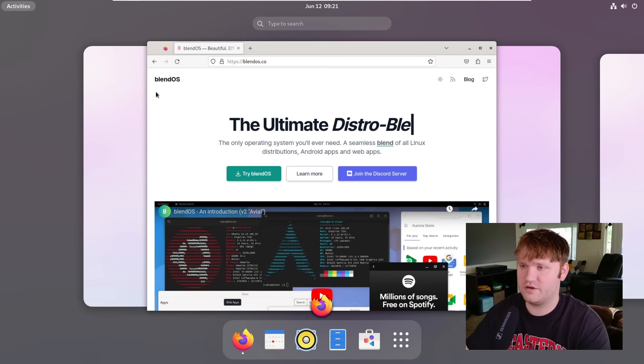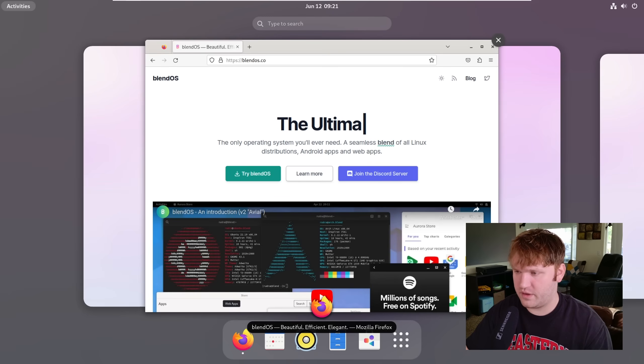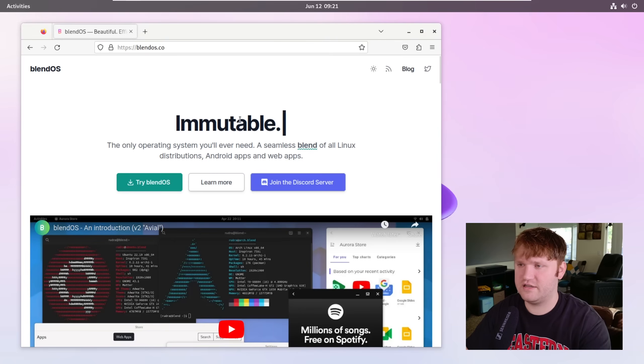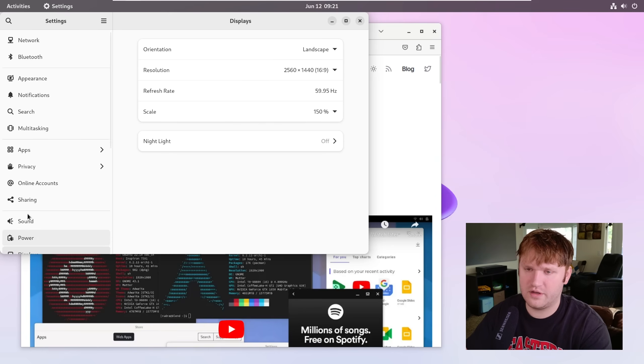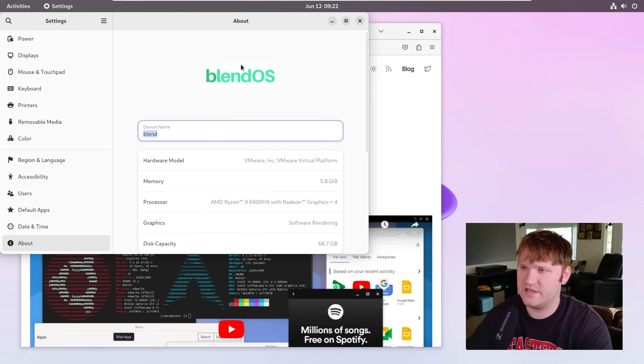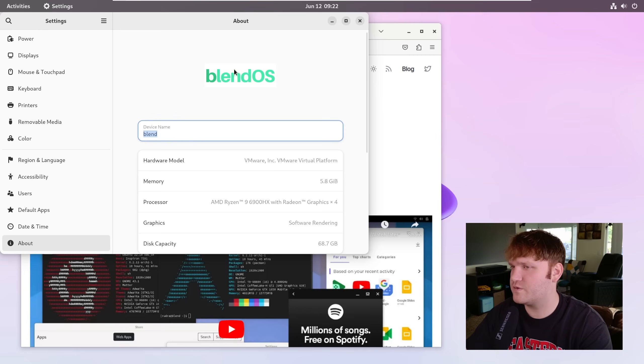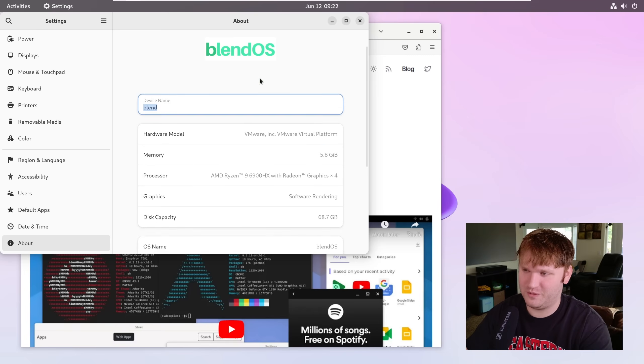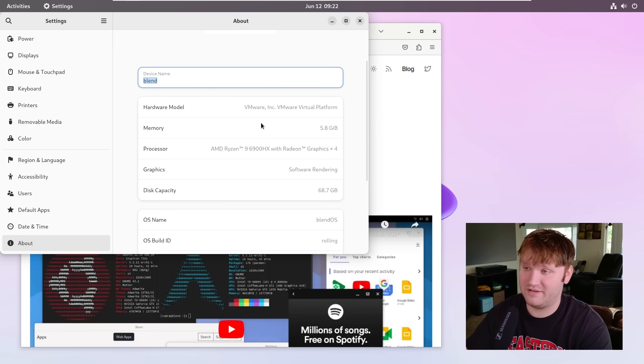If we dive over to our settings real quick and then we go down here to About, you can see BlendOS. Looks like they probably should switch that out for an SVG or PNG.